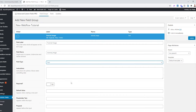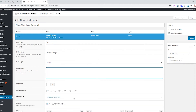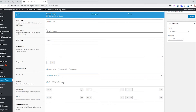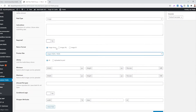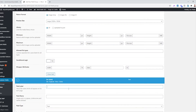It automatically creates an image field type for us. We can add instructions if needed, and for image size let's go with Large — we can adjust it later in Elementor. It doesn't need to be required right now, but if a client is filling this in, you should set it as required. Then we'll add another field called 'Tutorial Name', also required, set as a text field.